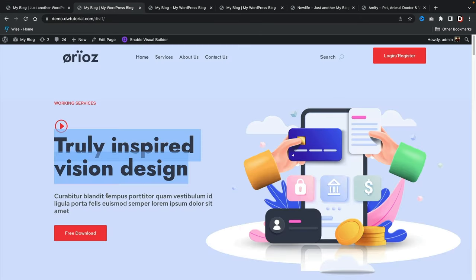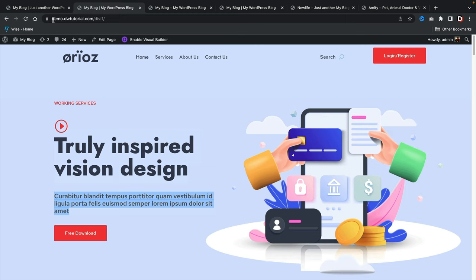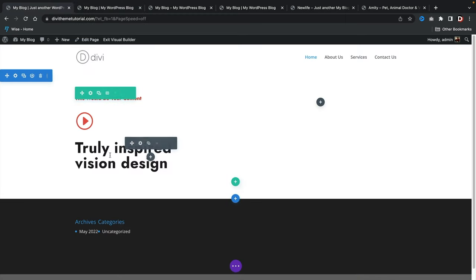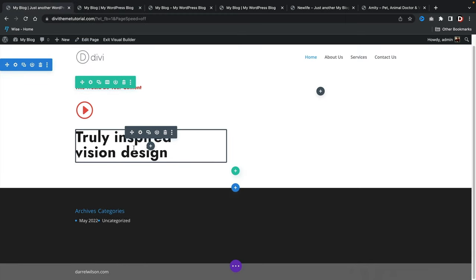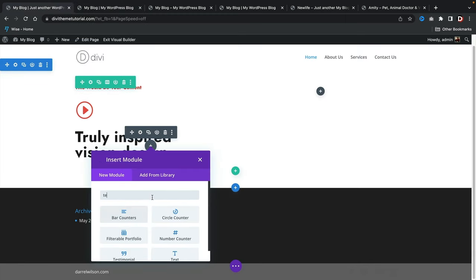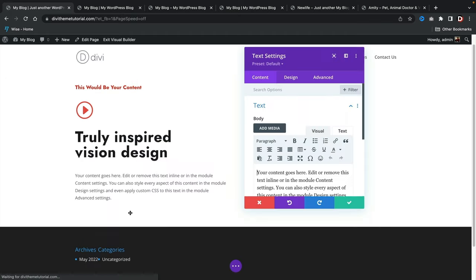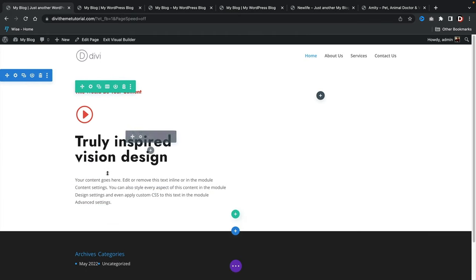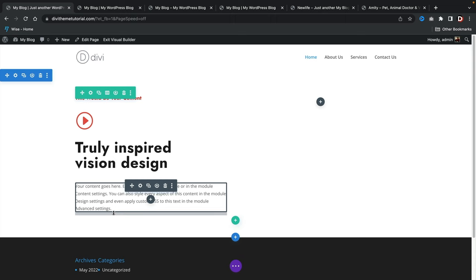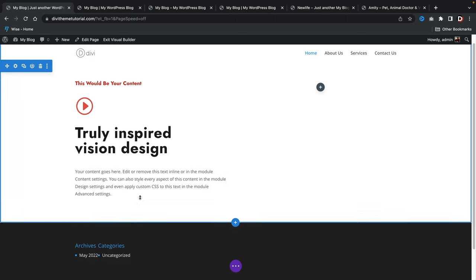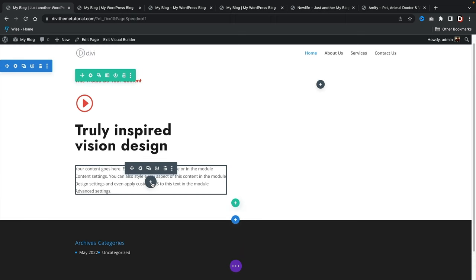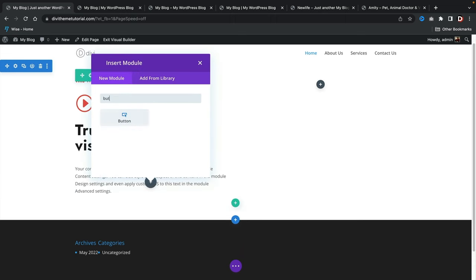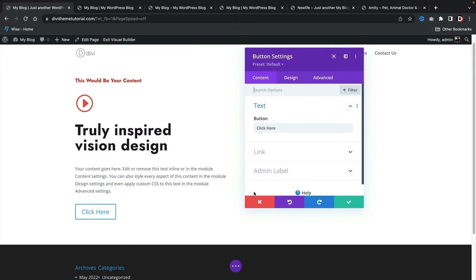Below that, add a standard text module — click plus new, then Text. The demo content is fine for now. Then add a Button module — click plus new, then Button.